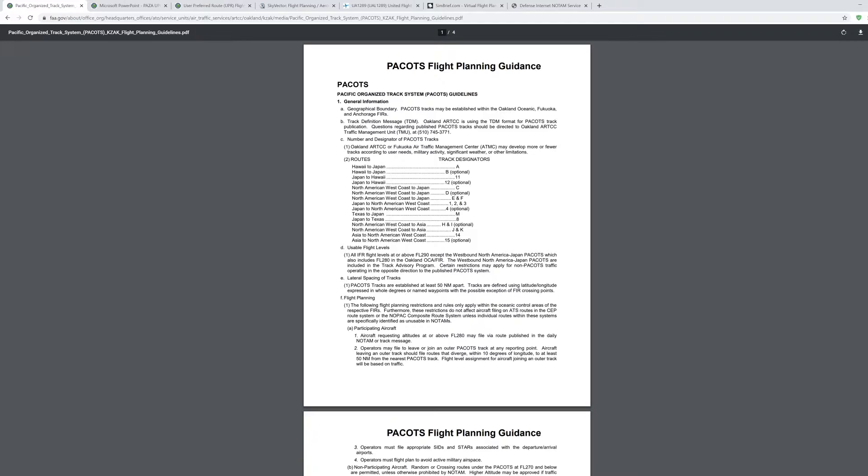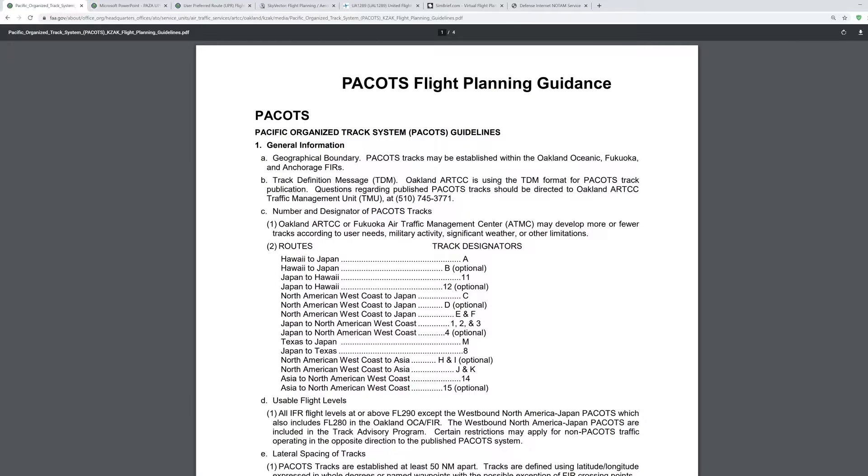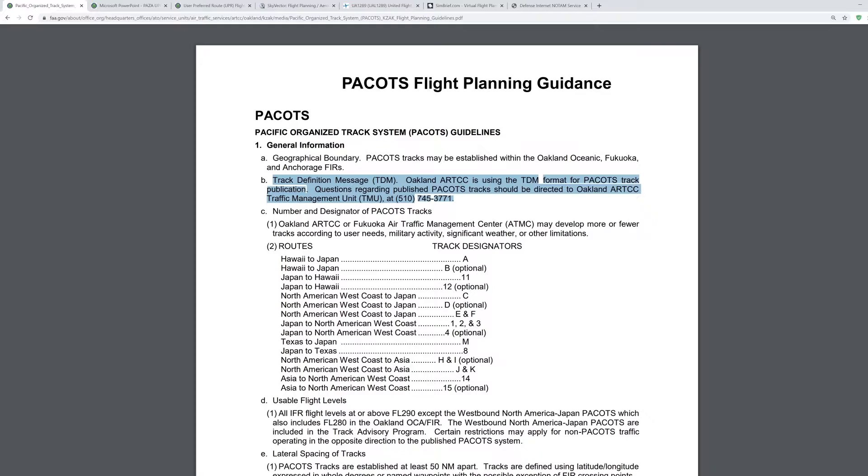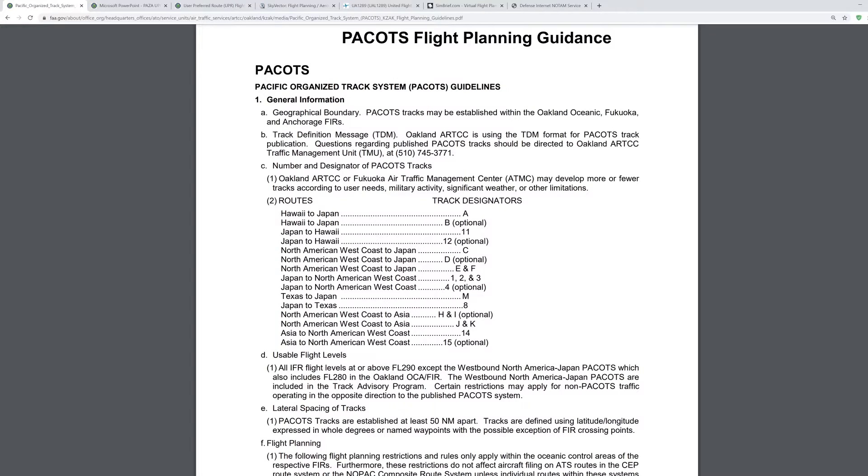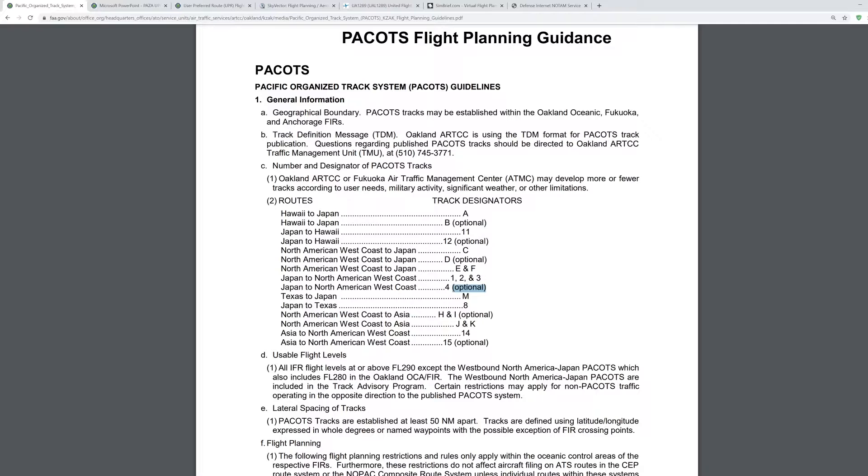I'll go ahead and go over this. This is from the FAA. This is just basically a guideline for planning with PACOTS and the basic summary of how they work. It's established with Oakland Oceanic, Fukuoka, and Anchorage airspaces. For item C, number and designator of PACOTS tracks, there's multiple tracks for westbound and eastbound. As you can see here, Hawaii to Japan, for example, is track alpha, Hawaii to Japan track bravo, Japan to Hawaii is 11, Japan to Hawaii is 12, and so on. Some are optional because some are published, some are not every day.